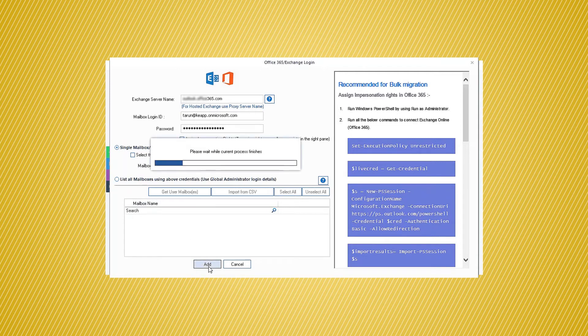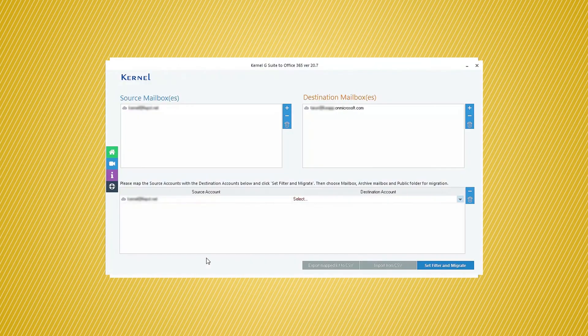After choosing the mailboxes, map the Source and Destination accounts using the drop-down list.